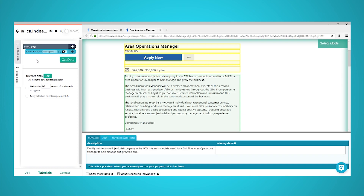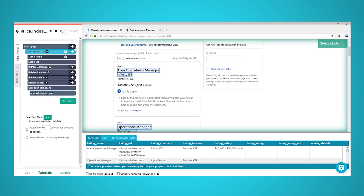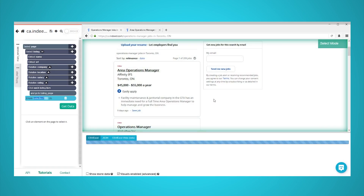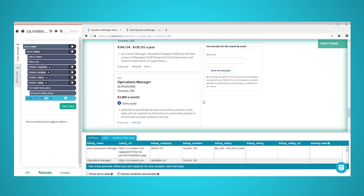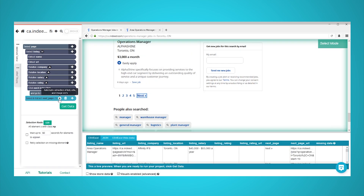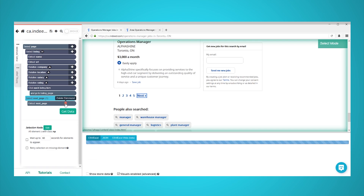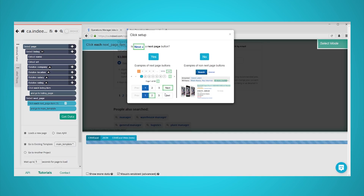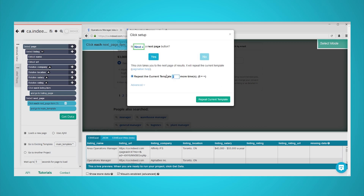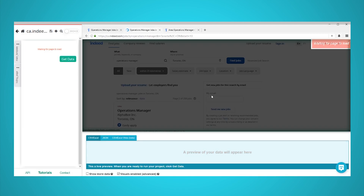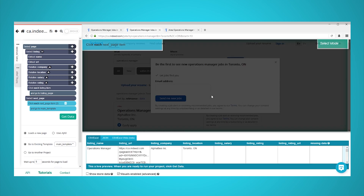Parsub is currently only extracting the details we've selected from the first page of search results. We will now set it up to extract data from further pages. In the leftmost tabs in Parsub, go back to the main template. At the top, navigate back to the browser tab for the search results page. Click on the plus sign next to your page selection, choose the Select command, and then click on the Next Page link at the bottom of the page. Rename your selection to Next Page. Click on the Expand icon next to your Next Page command and delete both extractions that appear. Click on the plus sign next to your Next Page command and choose the Click command. A popup will appear asking you if this is the Next Page link — click on Yes, and enter the number of times you'd like to repeat your scrape. To scrape five pages, we will need to repeat four times.